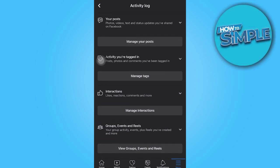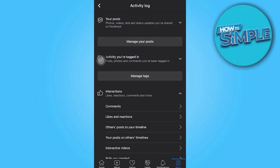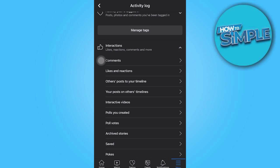So make your way over to the third option which states interactions. And then click the small arrow right here and proceed to go all the way down until you find the Archive Stories tab.